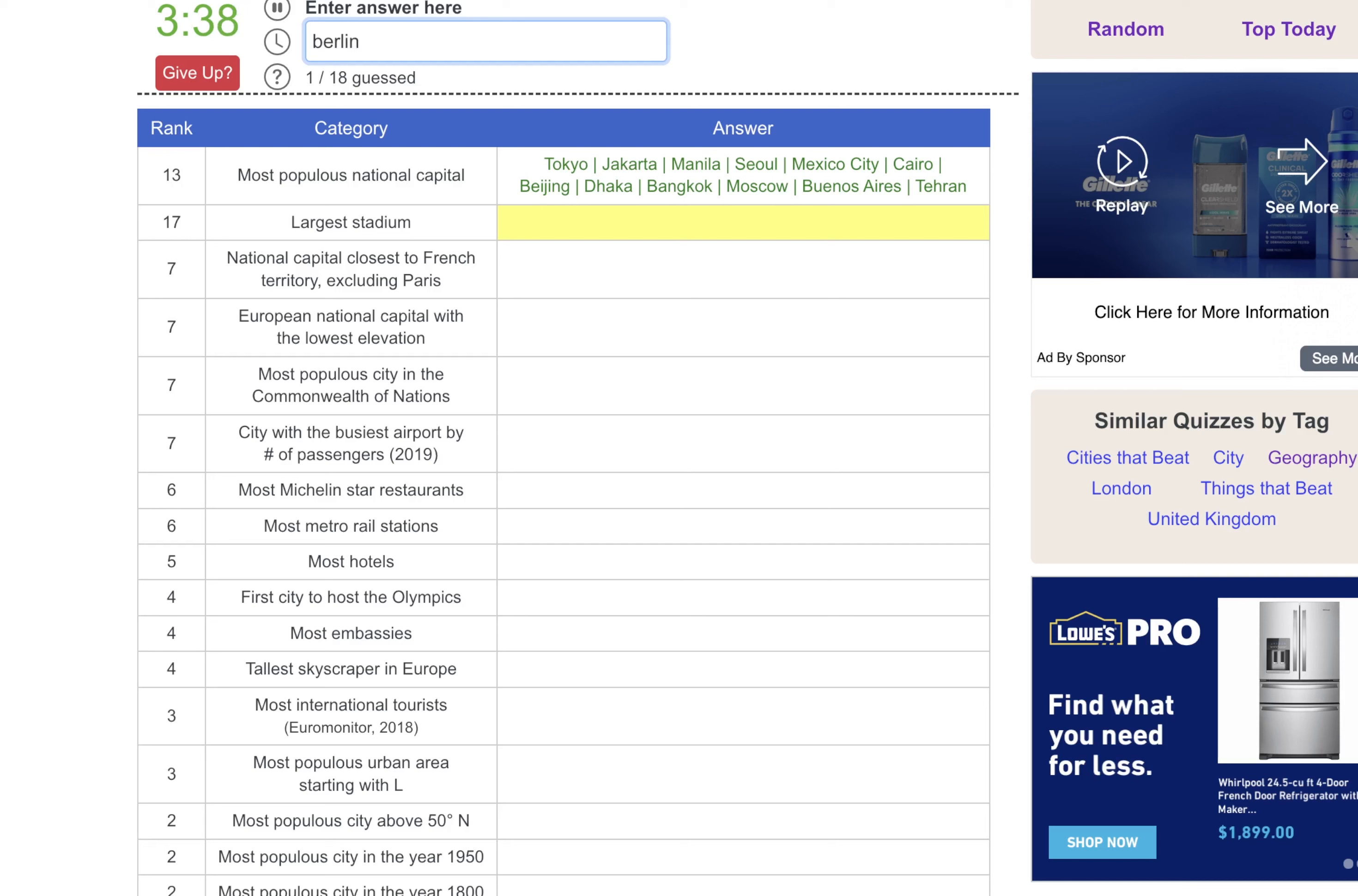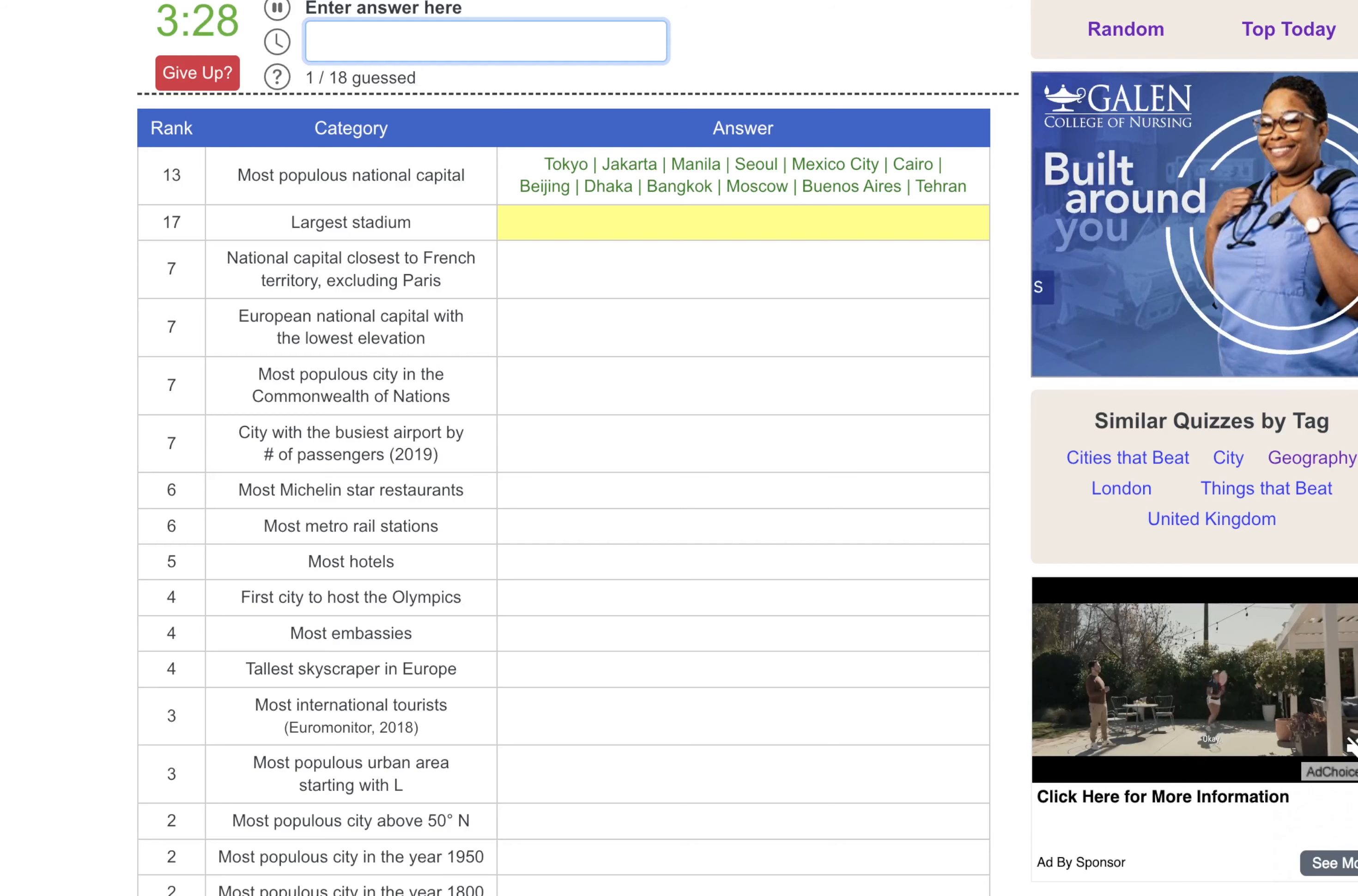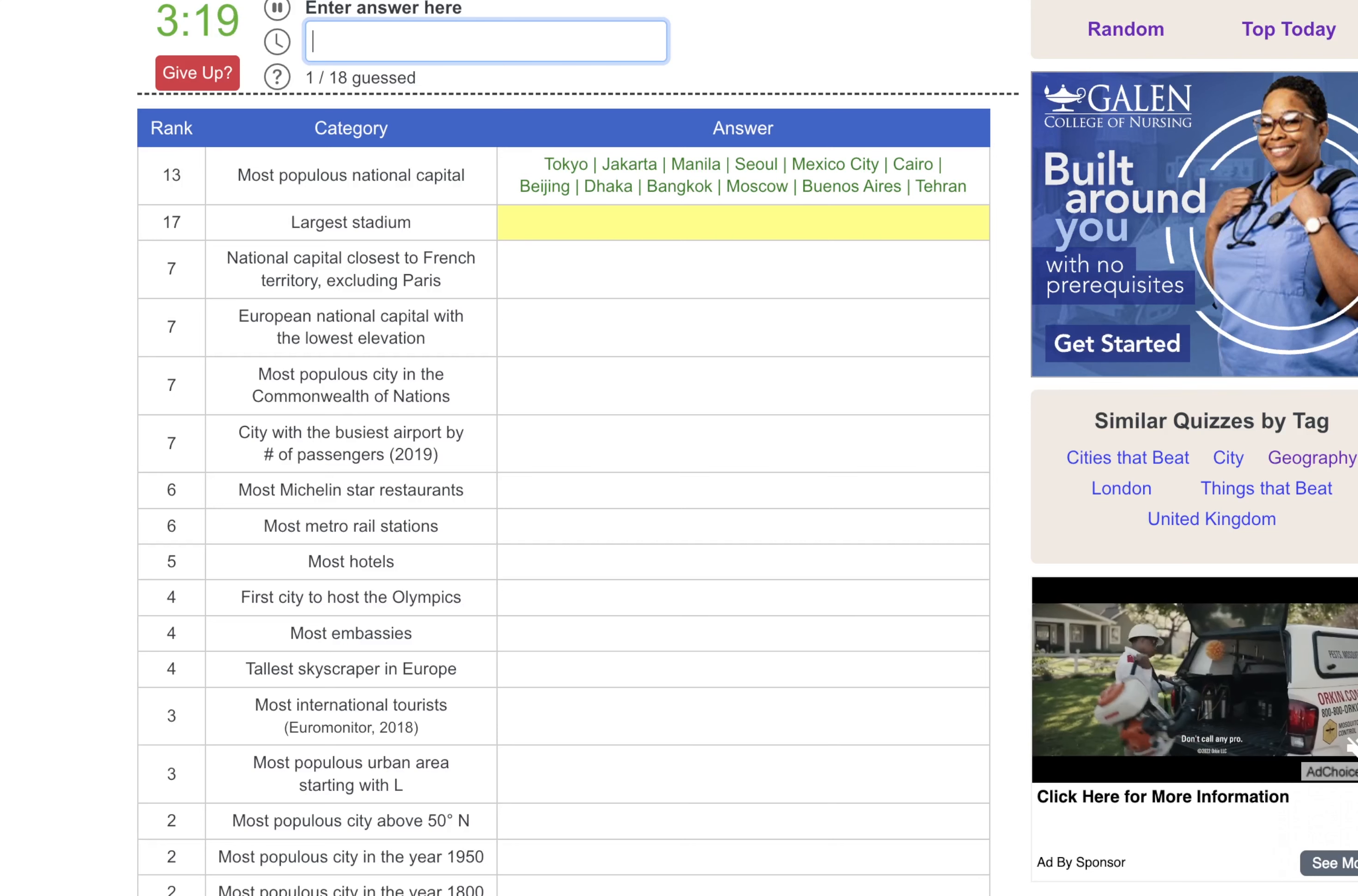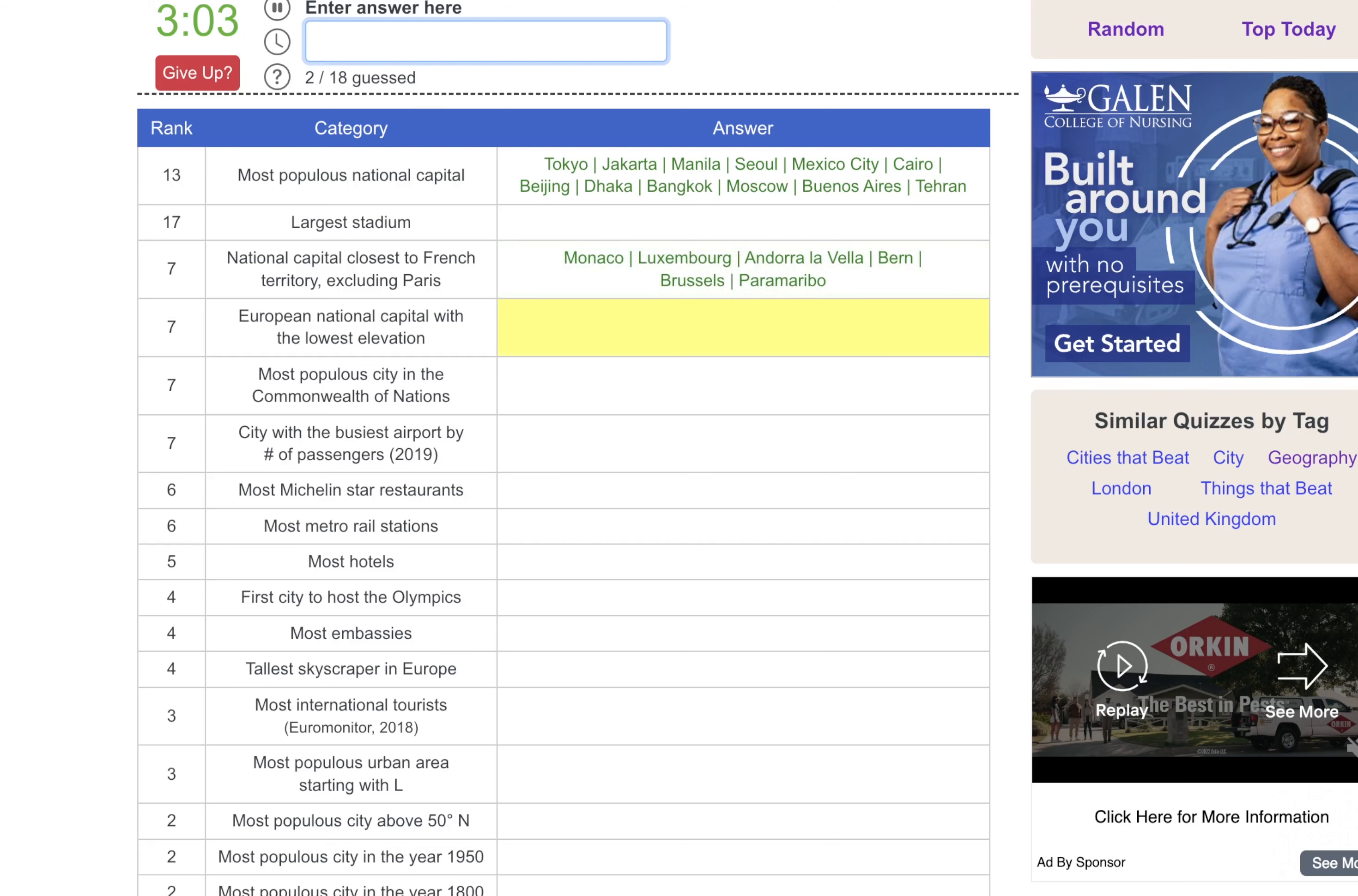No. Berlin? Paris? The issue is I don't know a lot about sports outside of the U.S. Maybe Delhi? Sydney perhaps? Surely it's not like Washington, D.C. I don't even think they have a stadium. What am I thinking here? I'm thinking we're going to come back to that. The national capital closest to French territory, excluding Paris, we can just do Brussels. European national capital with the lowest elevation, I'm thinking Amsterdam.